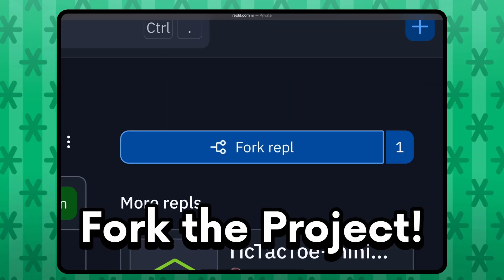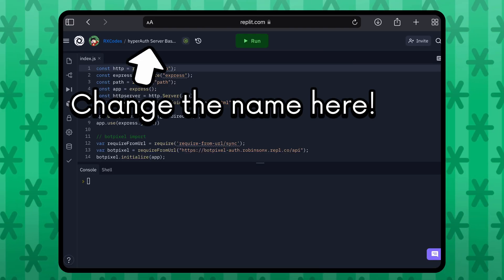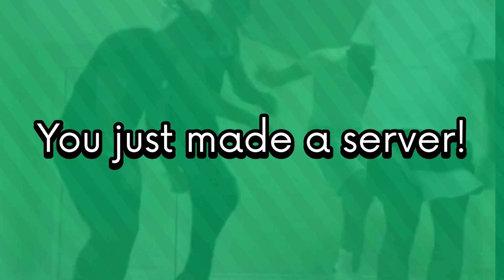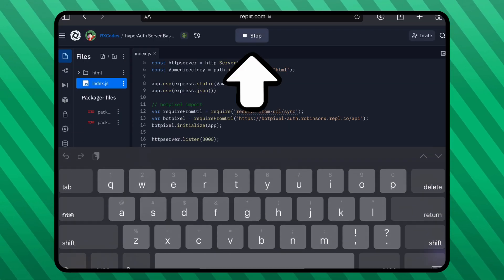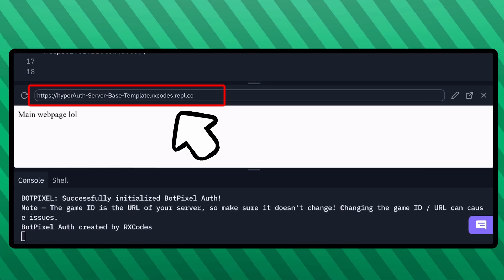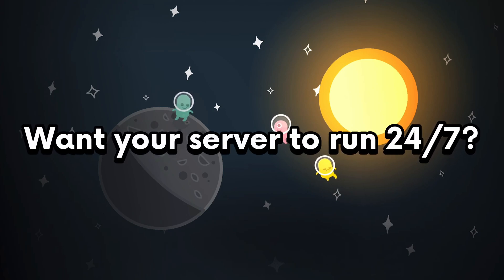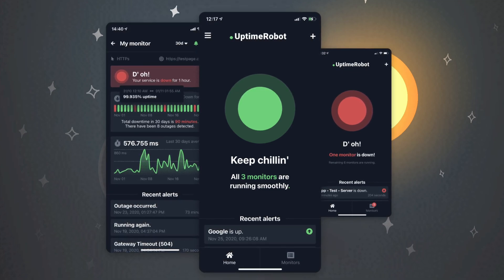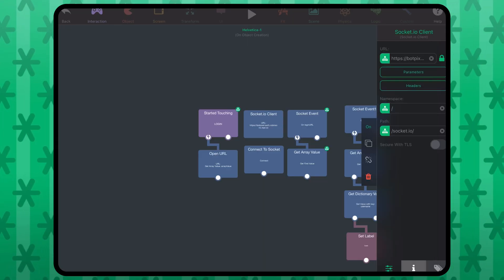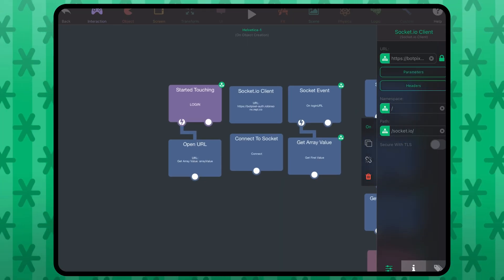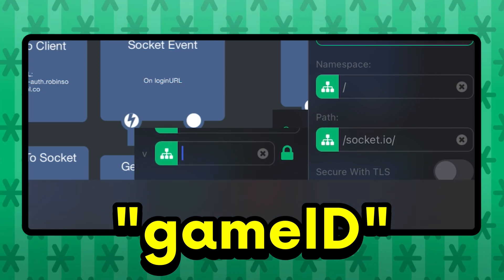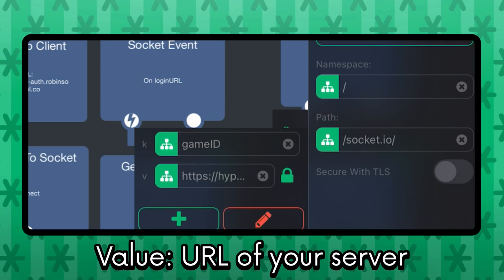Fork the project — you can name it whatever you want, but note that it will be a part of your server URL, so make sure it's a name you like and stick to it. Congrats, you just made a server! Run it and the URL of your server should be shown — copy it. If you want your server to be online 24/7, use something called Uptime Robot — it's free and easy to set up, but it's optional. Back in Hyperpad, go to your socket client behavior, go to the parameters, and make one called Game ID. The value of Game ID will be the URL of the server you just made — paste that in and you're ready to use it.